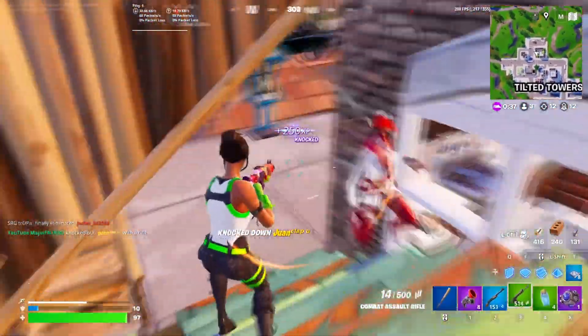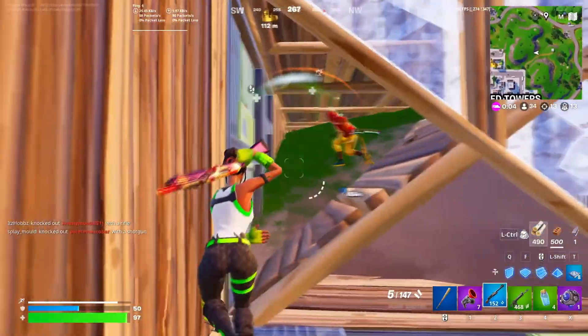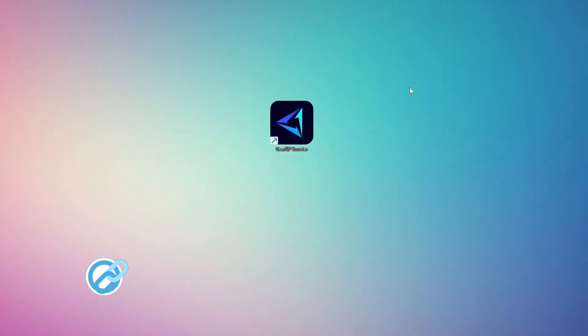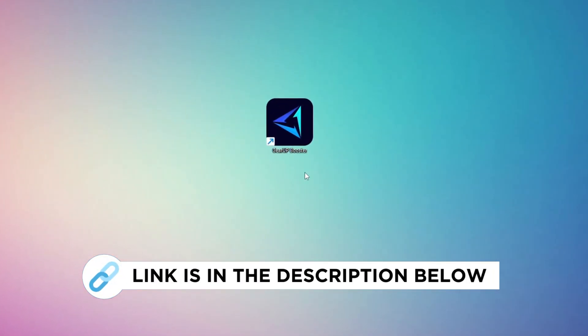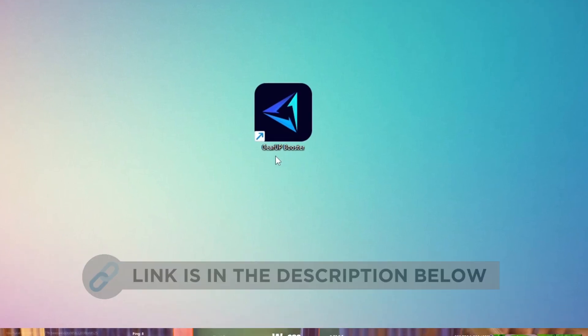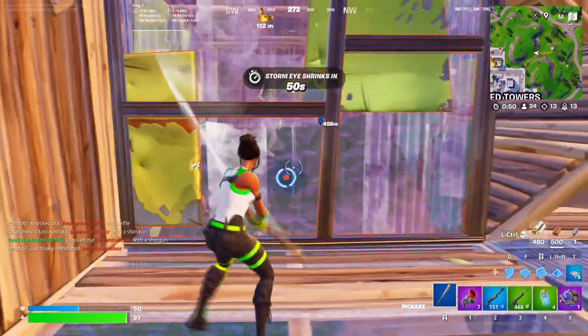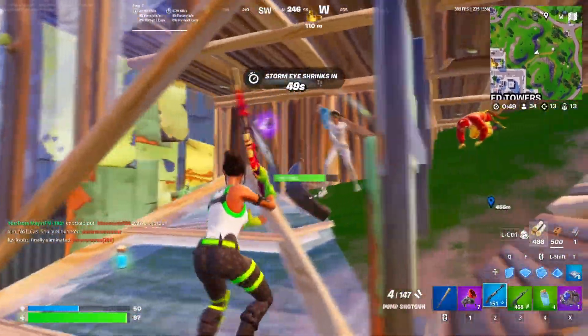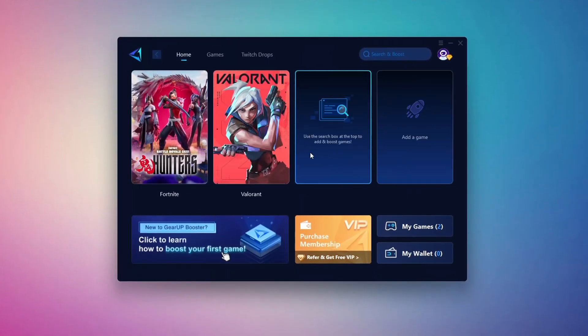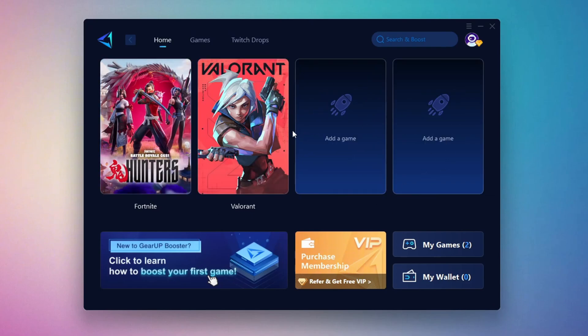In this step, I'm going to show you the best tool to get stable ping while gaming. First, download the Gear Up Booster tool from the official website using the link in the description. After downloading, install it on your PC. Once installed, you'll see the Gear Up Booster interface.